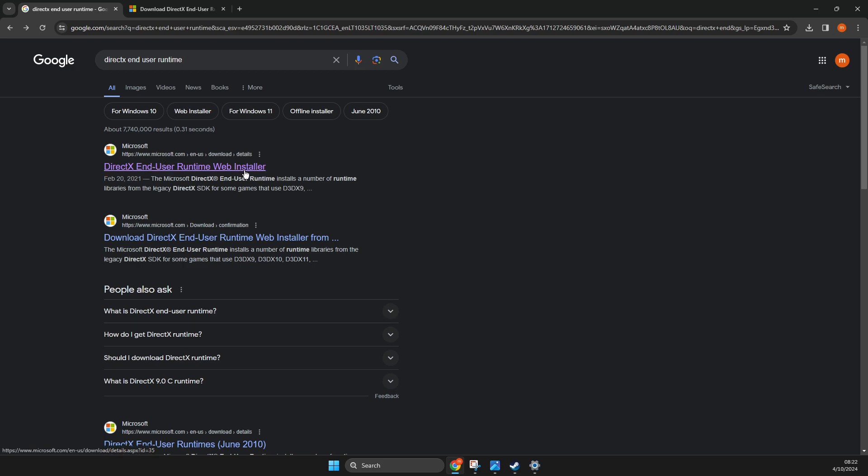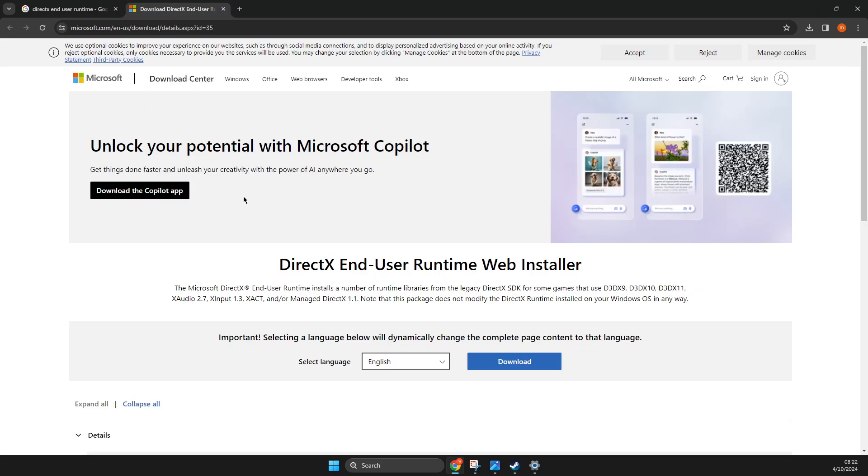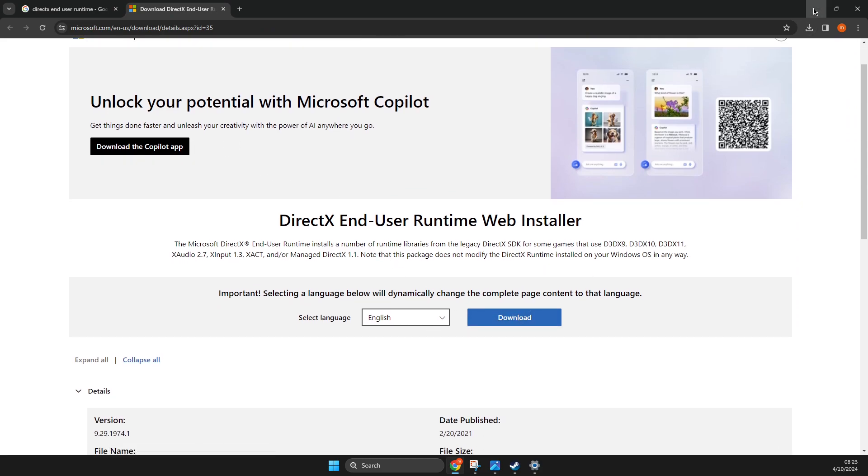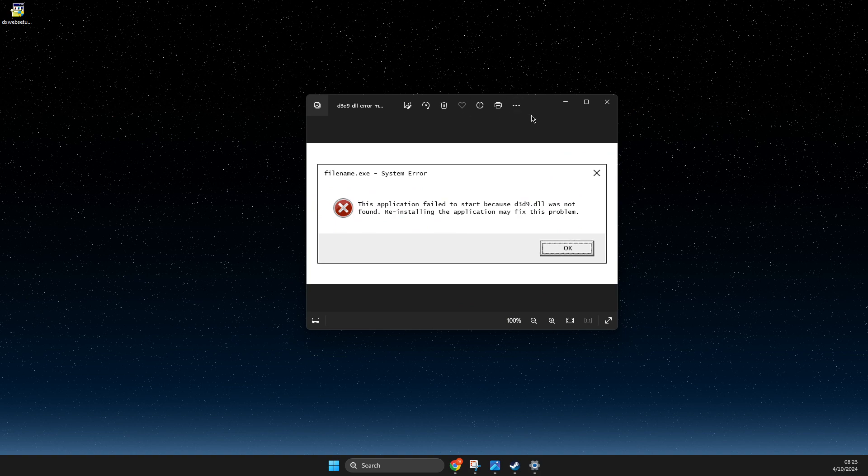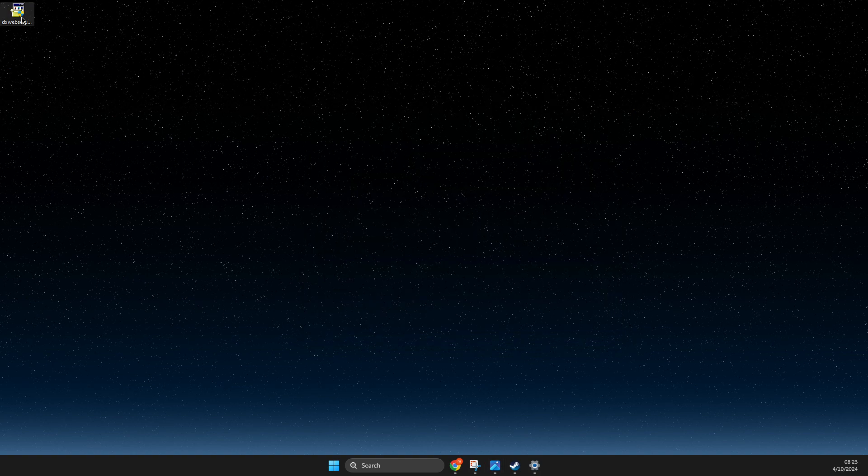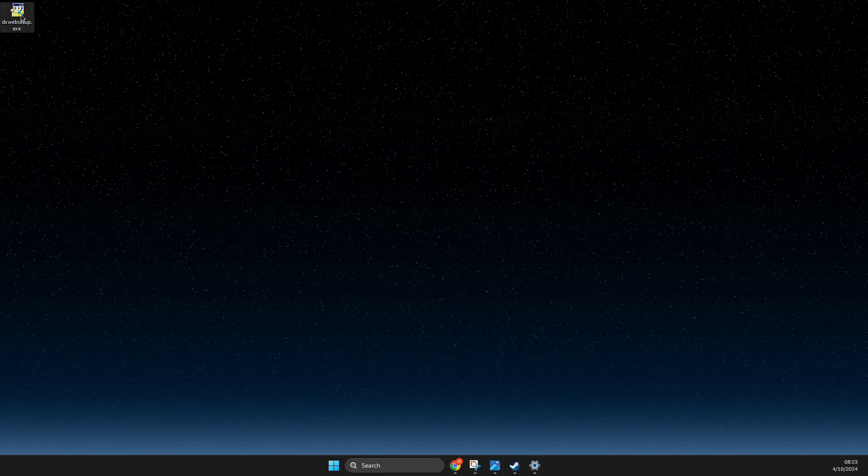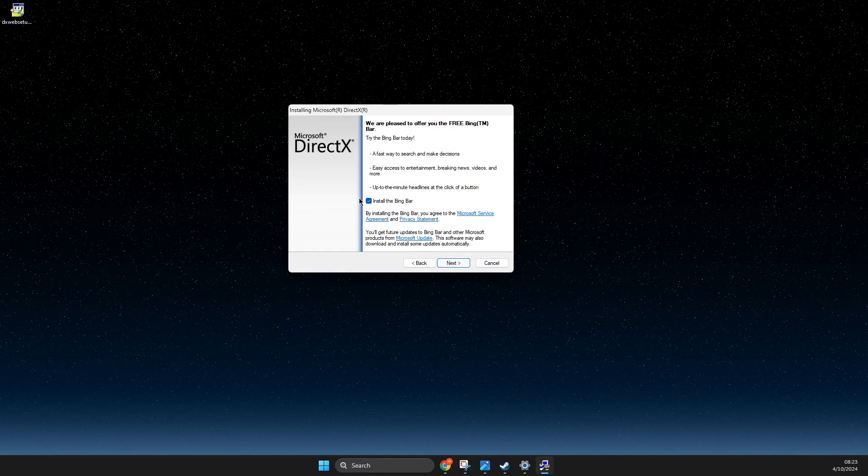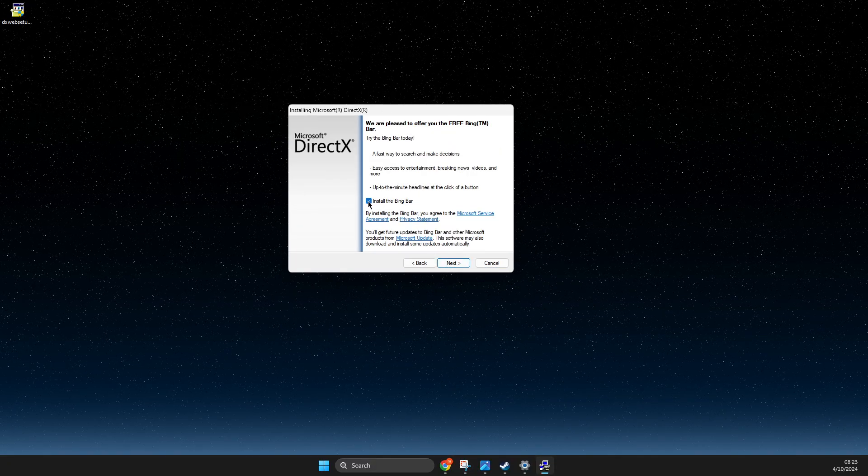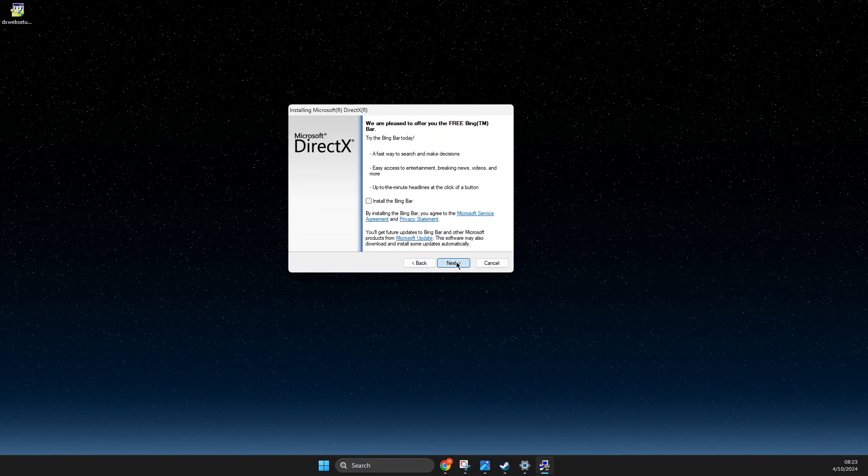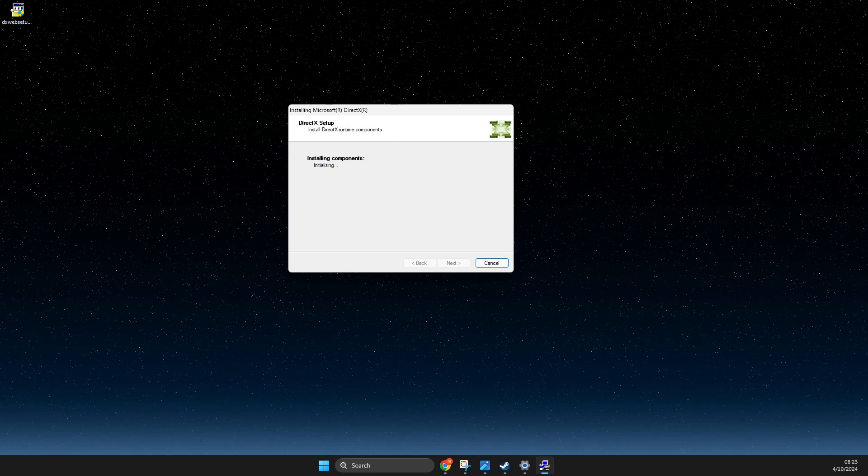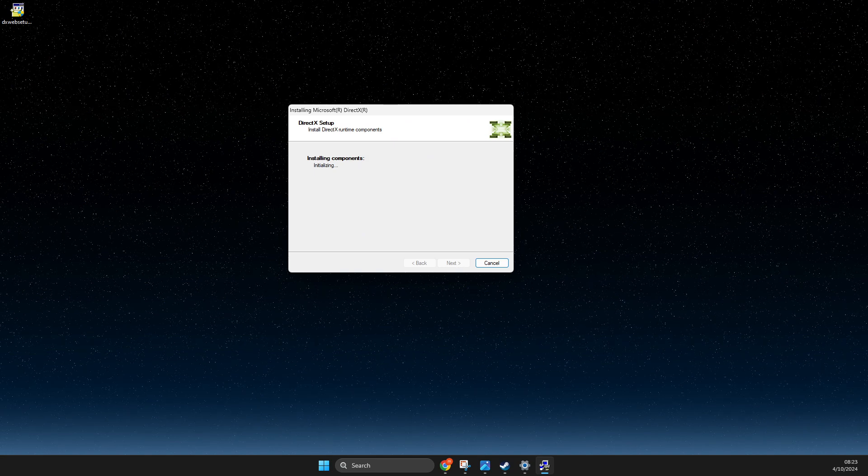Then download it here. Once you download it, you should get this setup. Press on that and then you just need to select 'I accept agreement' and install.